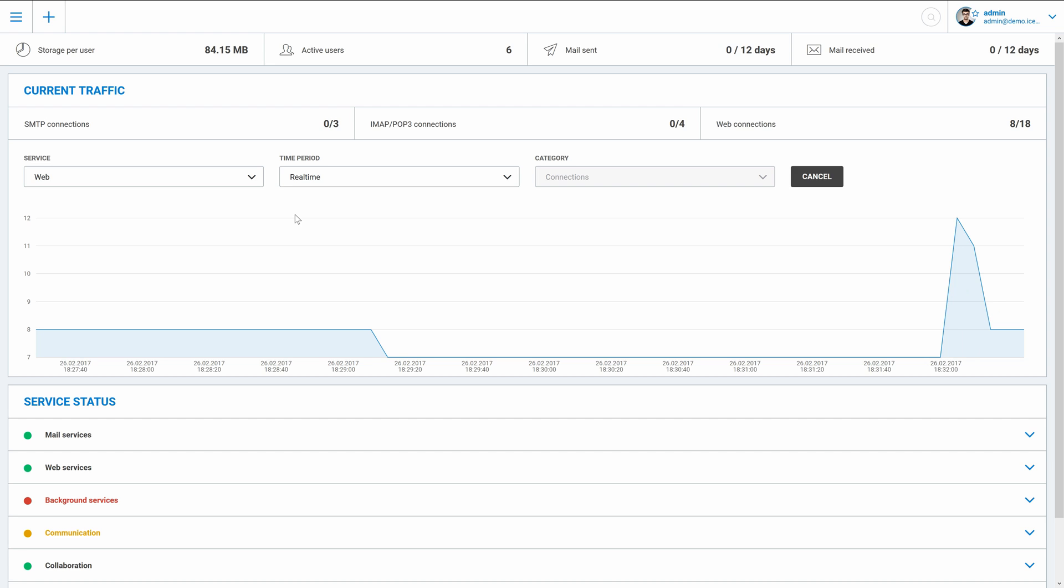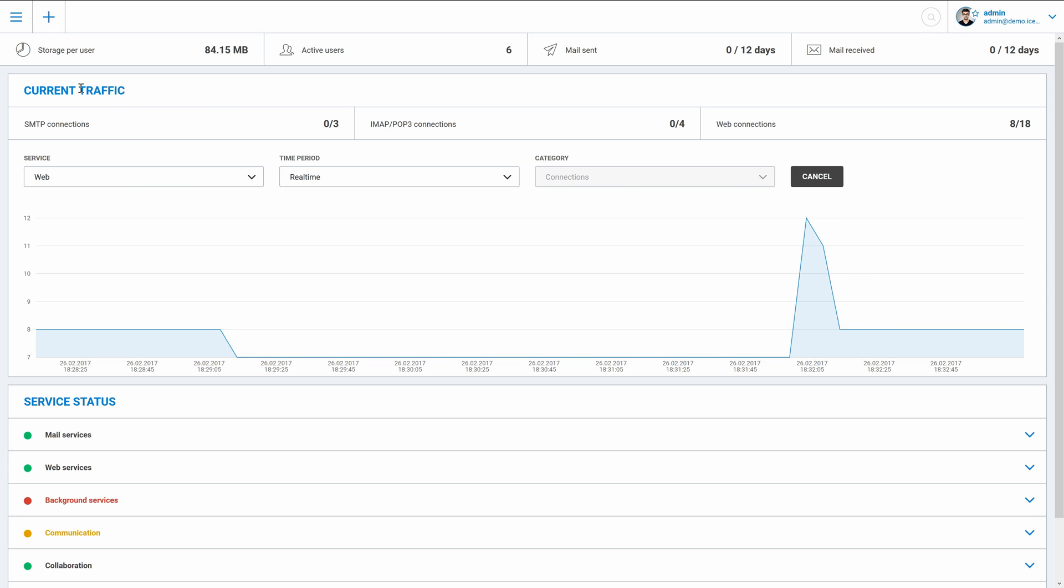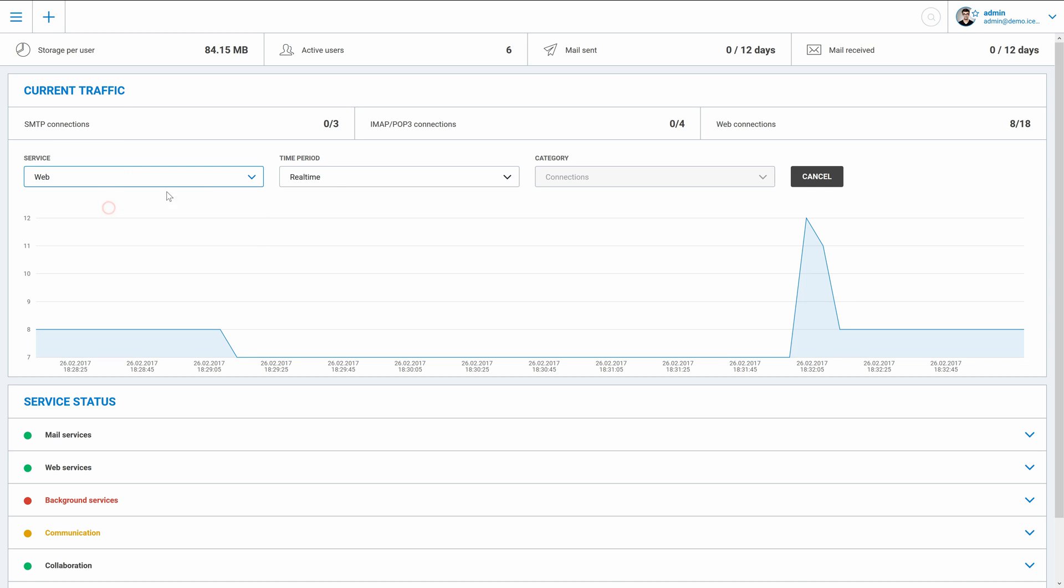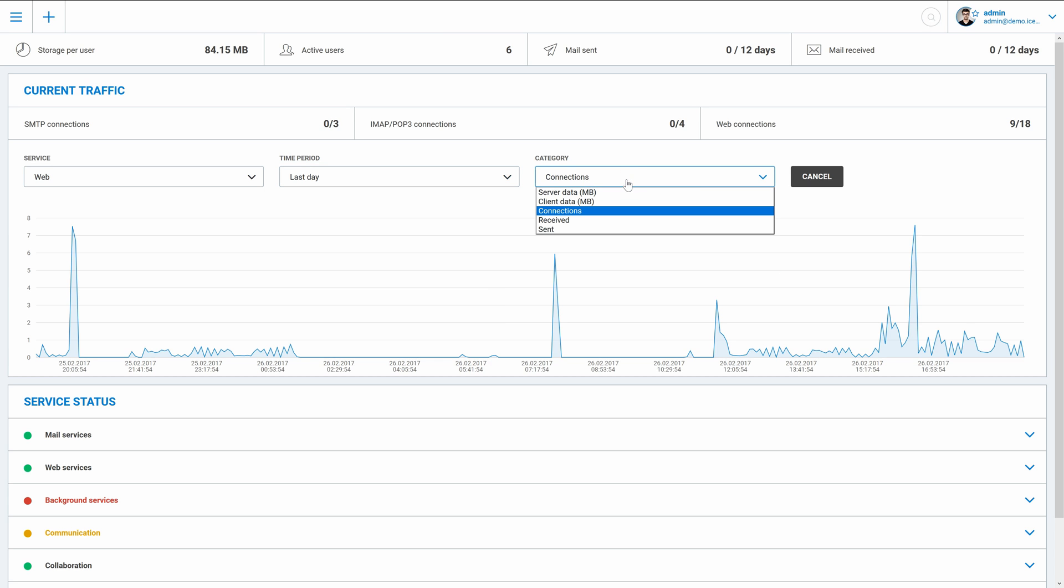So let's have a brief introduction into the WebAdmin interface. I will show it under administrator account, so it may vary according to your user type. Once you log into the WebAdmin interface, there is a dashboard with a lot of important information updated in real time. Current traffic can help you determine load of the server. You can select any service of IceWarp, set a time range, and choose the category to display in a chart.